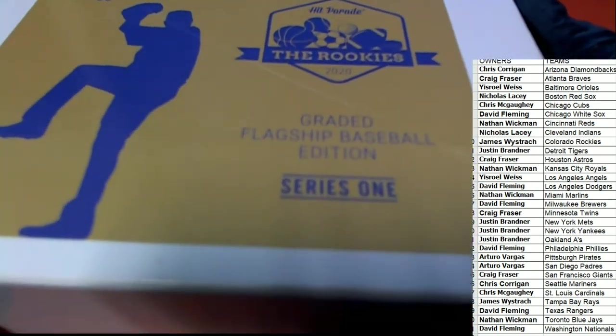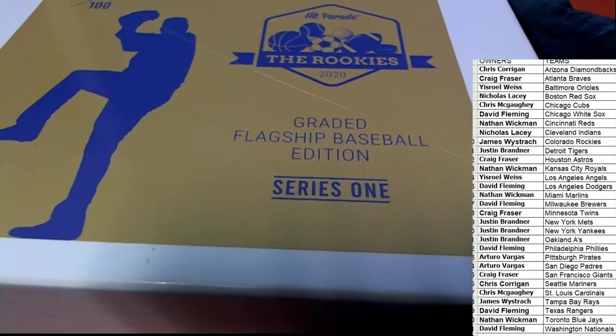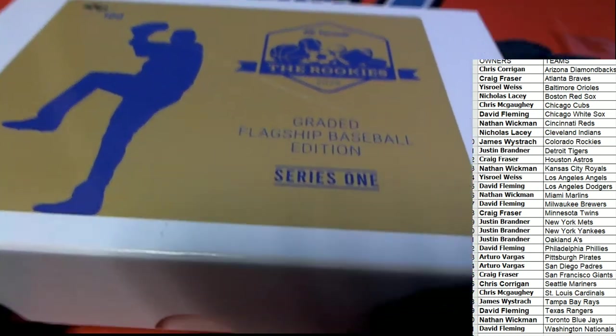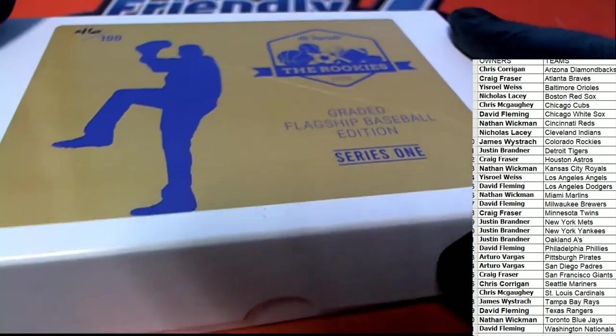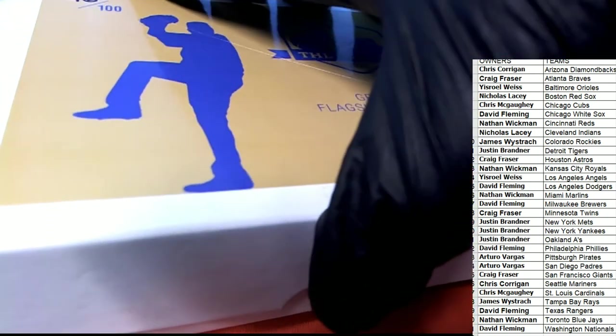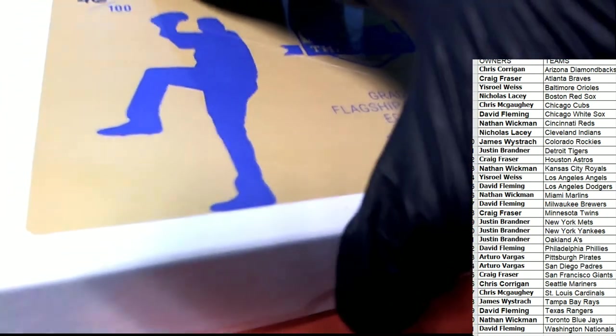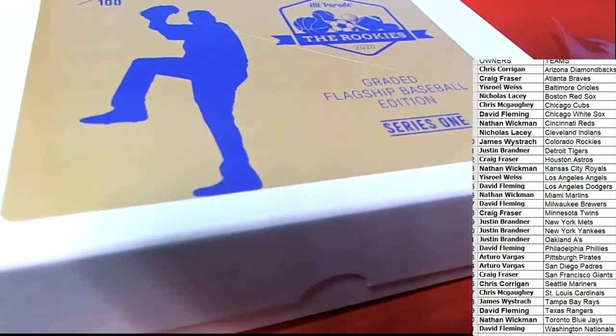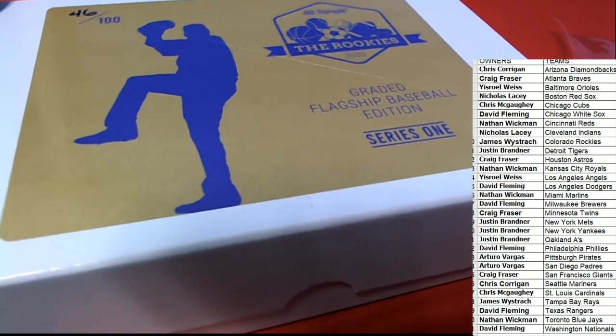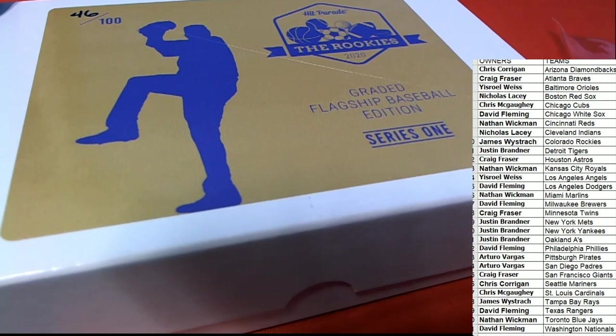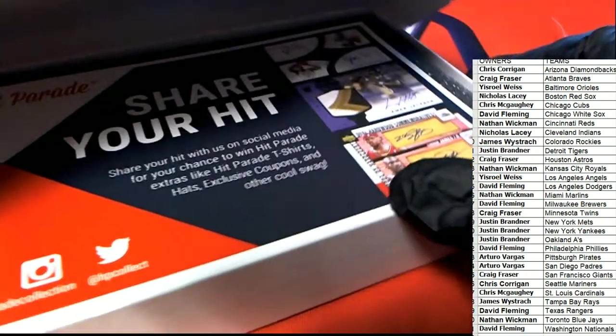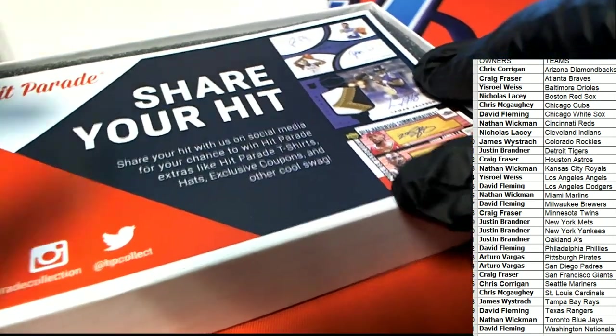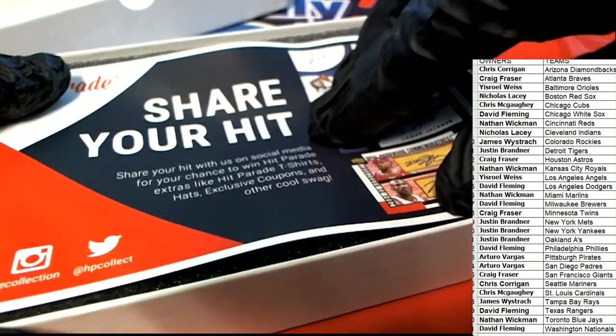All right, let's see what happens in the Rookies Hit Break, the Rookies Graded Flagship Edition. What's it gonna be?